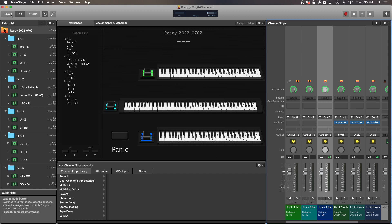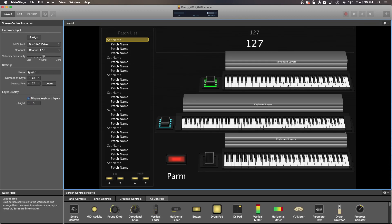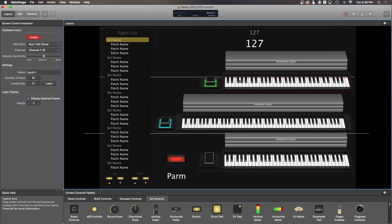The other thing that you'll need to do is go into the layout tab. You'll need to highlight the keyboard on screen, you'll click assign, and then you'll press a note on the physical keyboard that you want to play that part.